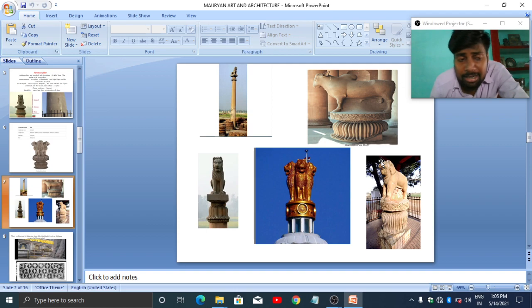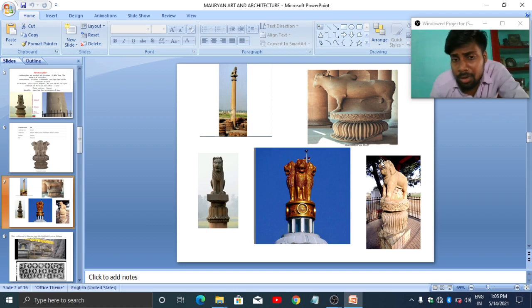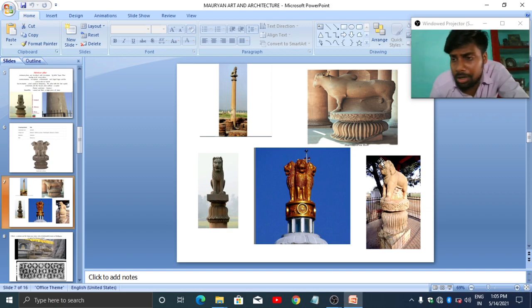All these animals carry symbolic and cultural meaning. This is all about Ashokan pillars. Until next time, we will talk about other aspects in later videos. Take care, bye bye.